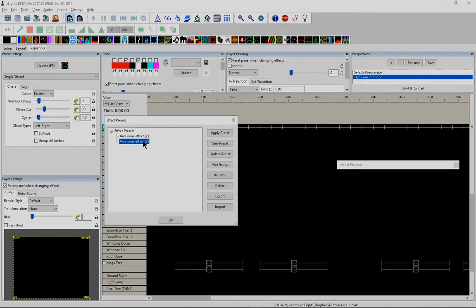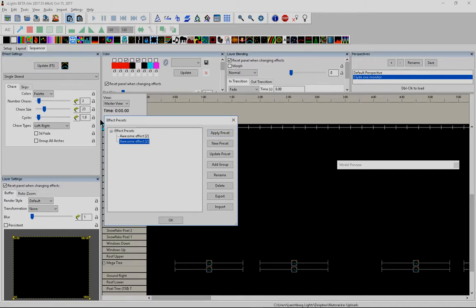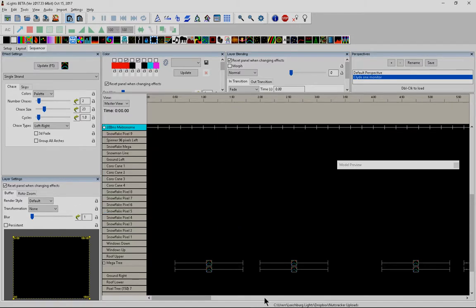So I hope this video helps you come to grips with how to quickly save, share, and export and import and make use of the effects preset right-click menu in the Xlight Sequencer tab.